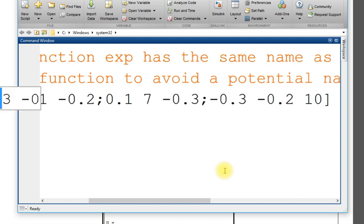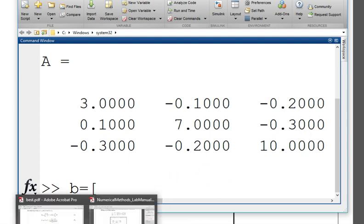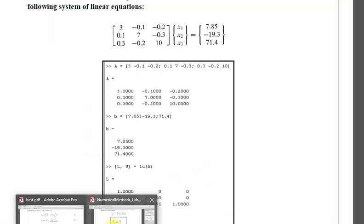This is A matrix and then next is to enter the B matrix as column vector.